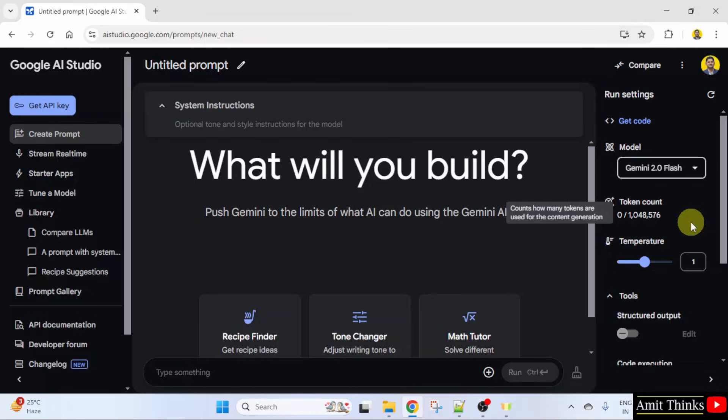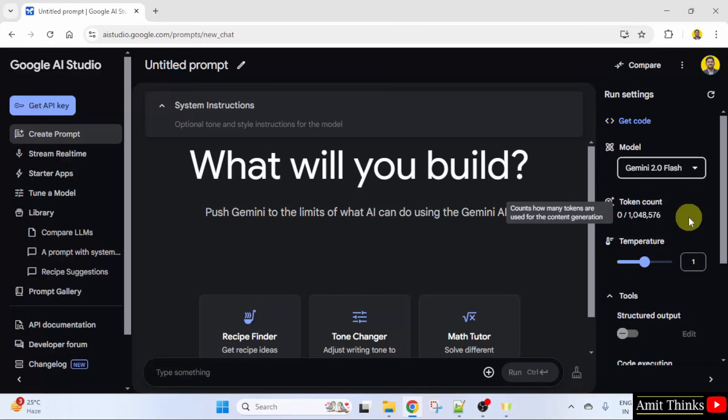AI models often have a maximum token limit for the input text. This is the limit here right now. This will automatically count the number of tokens. We just printed a prompt and it was visible here how many tokens are there.